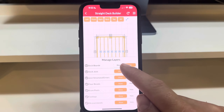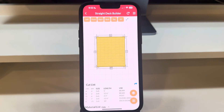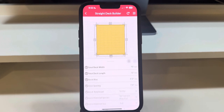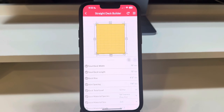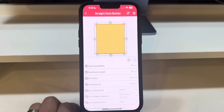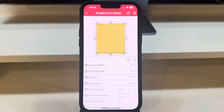To adjust the deck's dimensions, tap the Edit Measurements button, also located in the bottom right. Within this panel, you can modify properties such as deck width, length, rise, joist spacing, and total deck load, which defaults to 50 pounds per square feet.